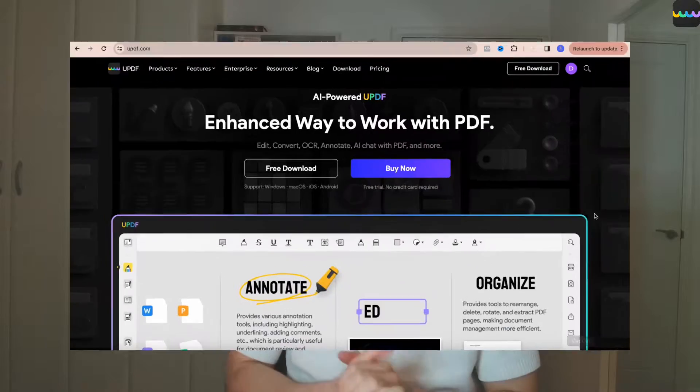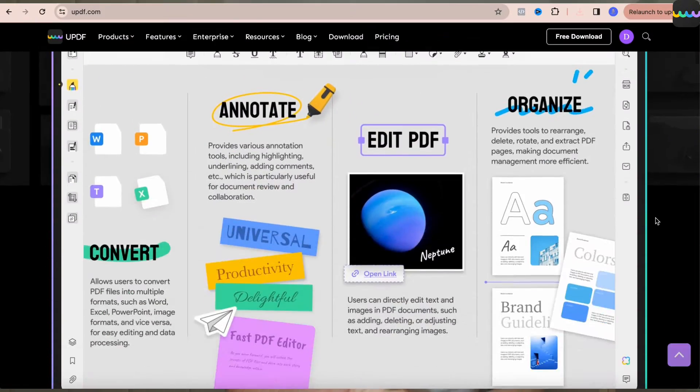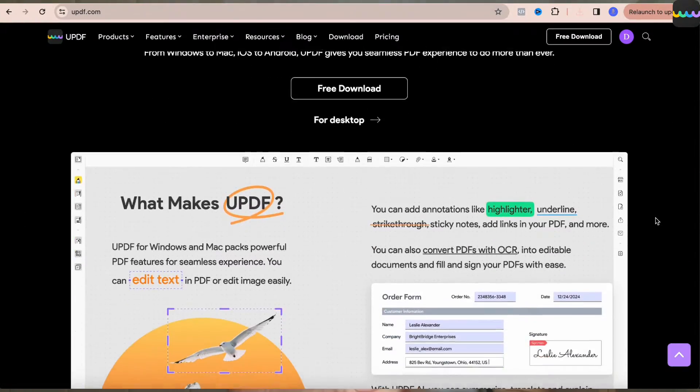This is where UPDF comes in. They offer an array of solutions to edit your PDFs with a brand new AI feature, which all helps make working and studying far more efficient. All that and more will be covered in this video as I walk through exactly how to use UPDF.